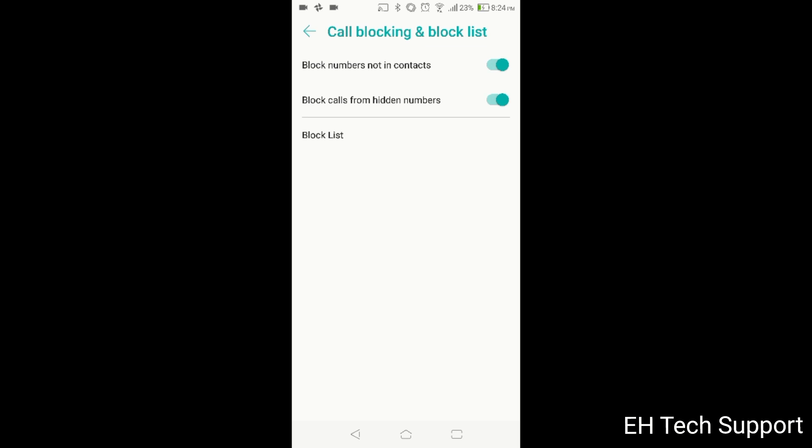So it's pretty simple. Like I said, just go to your block list if you want to just do a block list or just check those two boxes. Signing off, this is Elias. Take care everybody.